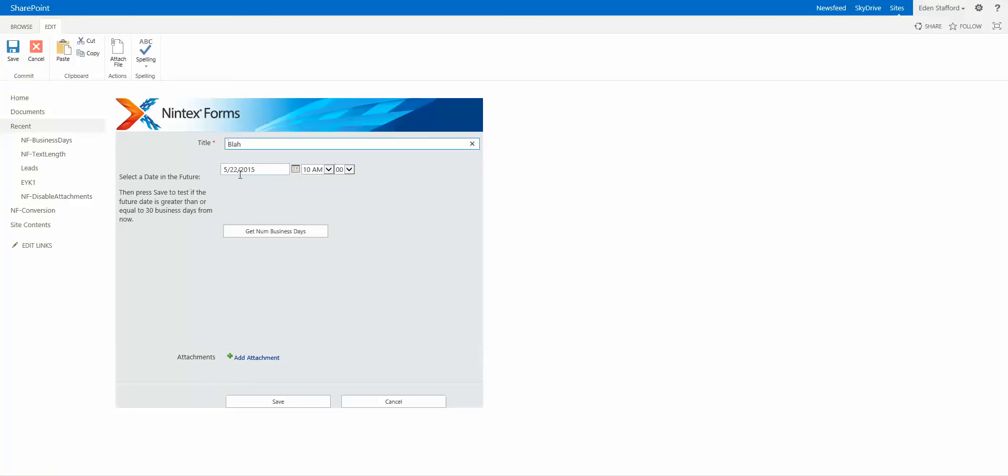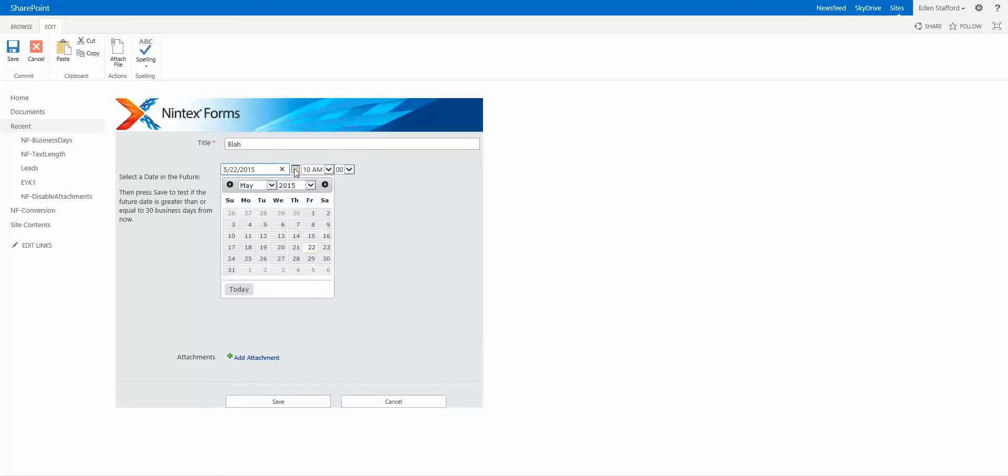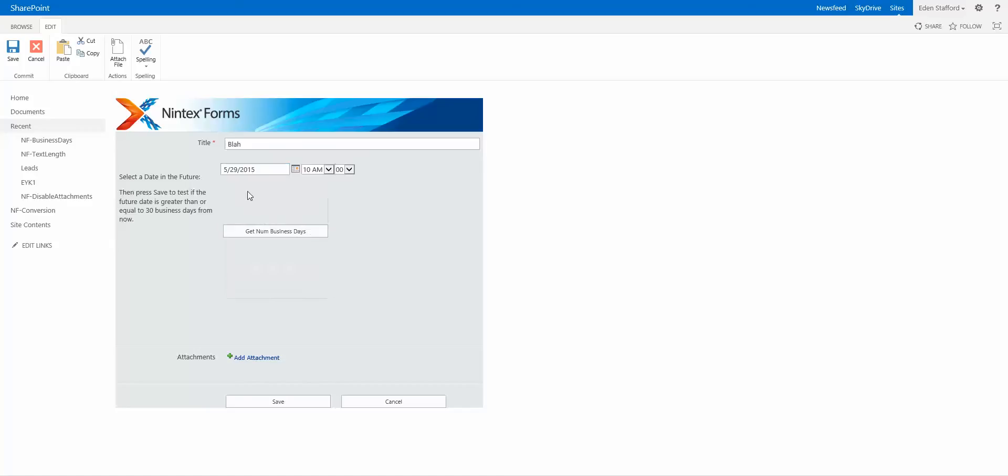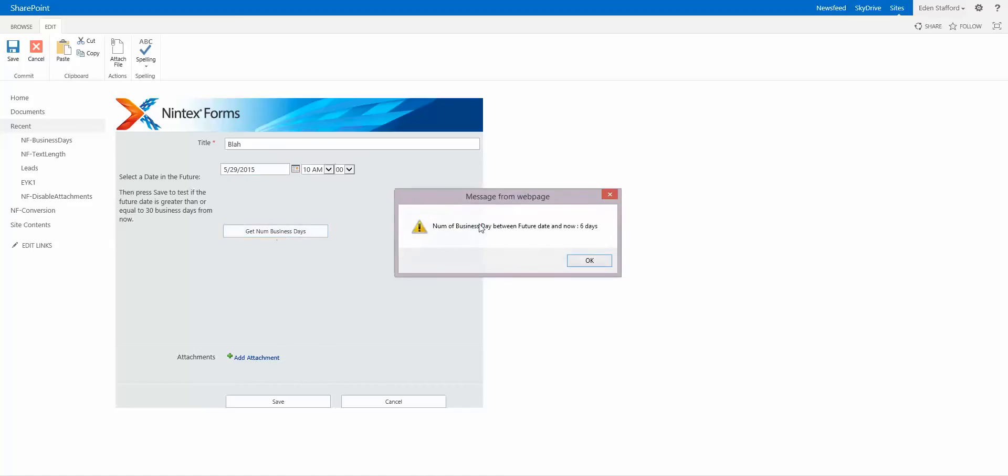Today is the 22nd of May. Now if I want to see how many business days there are between the 29th of May and today, I can click on this button here and you can see I get a pop-up that says number of business days between the future date and now is six business days.